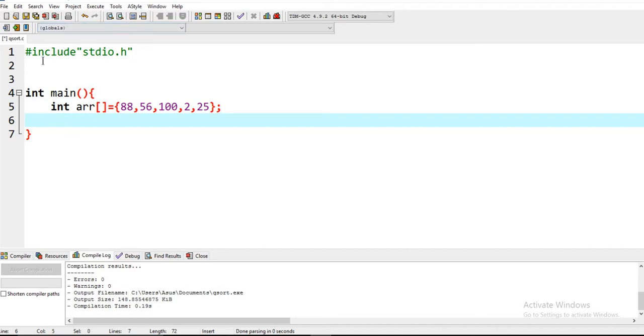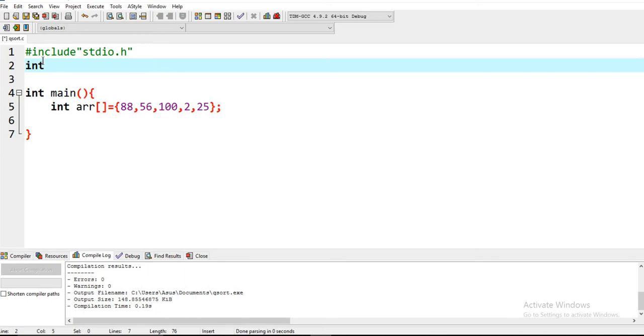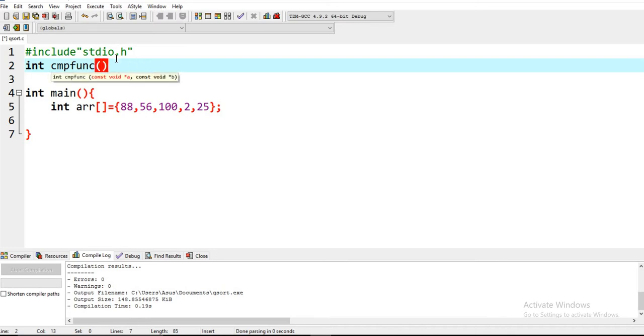First of all we make a function and it uses a comparative function. We start with a name cmpfunc - you can provide any name to it. This is the compare function.